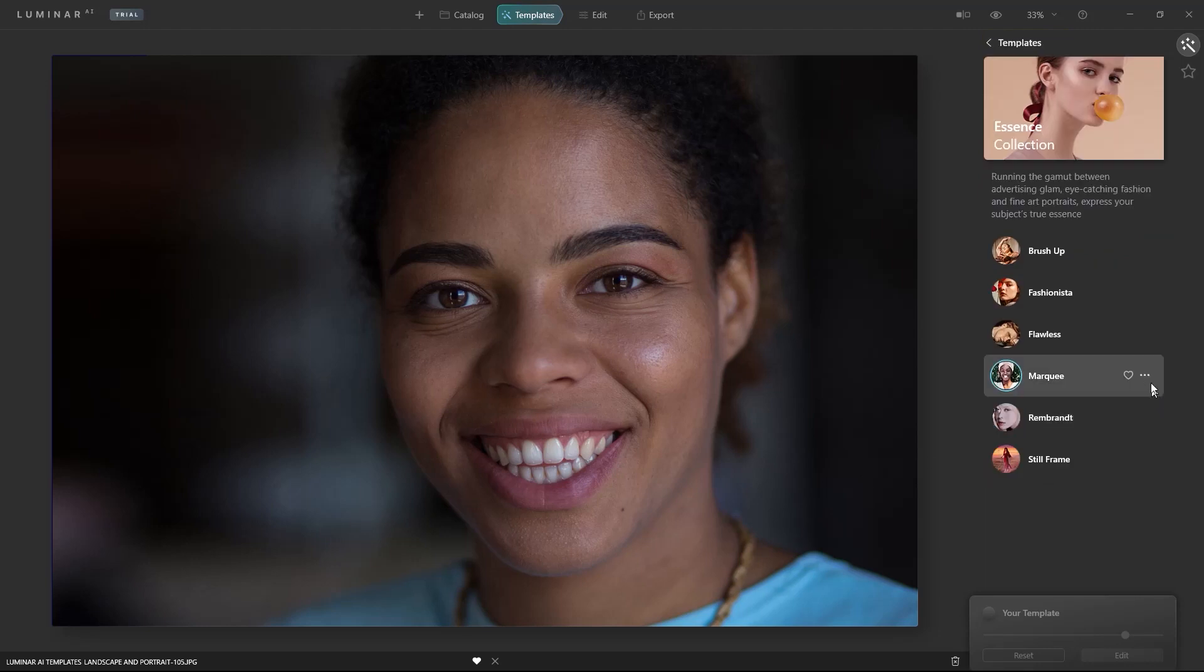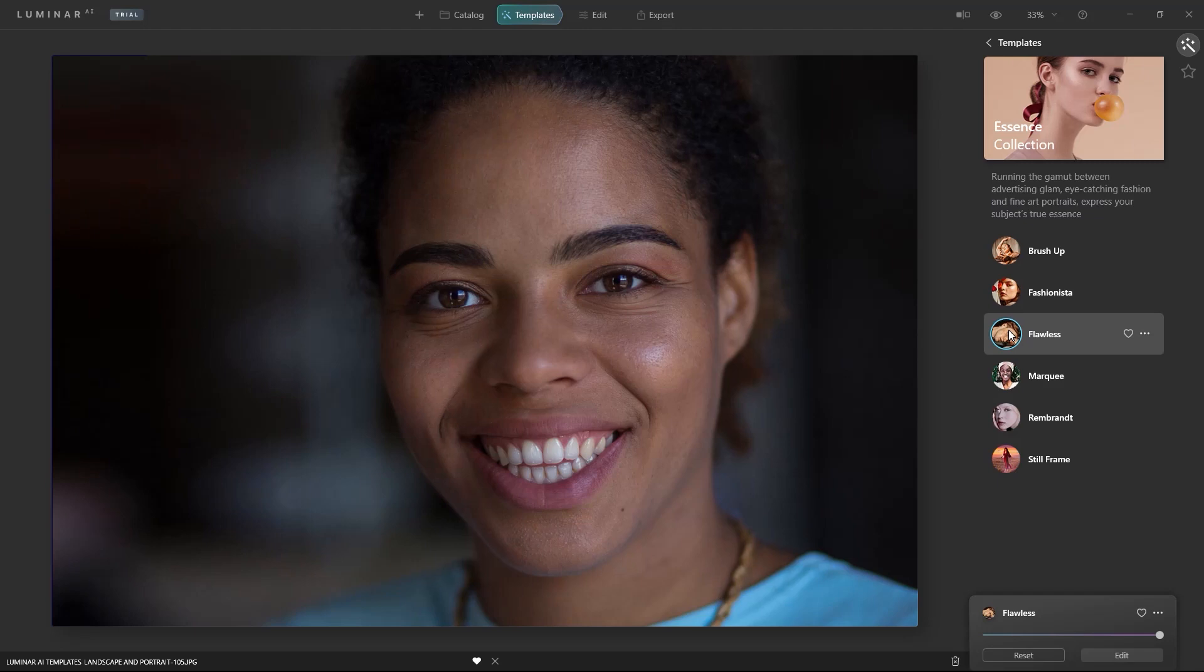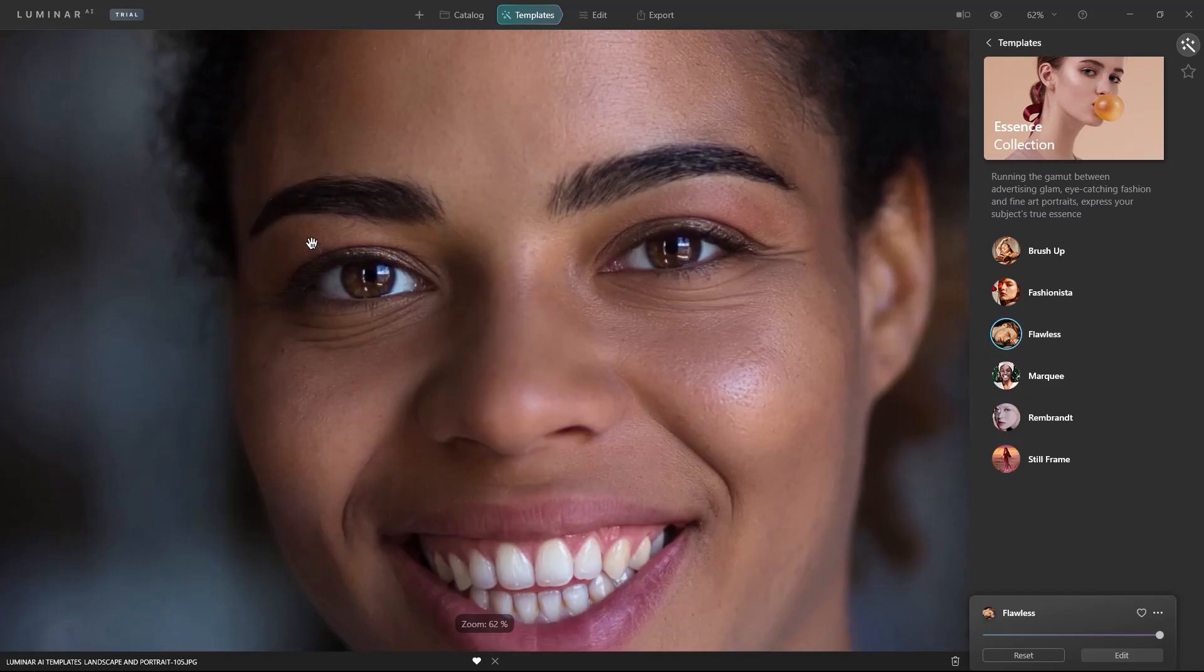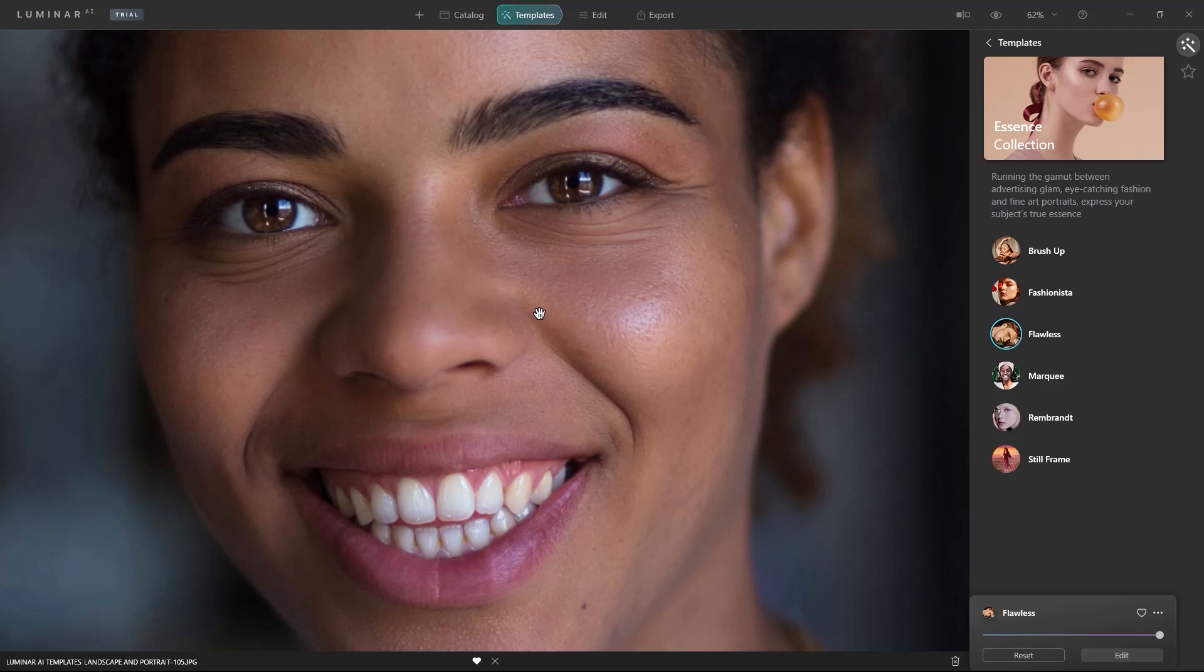Editing portraits is just as easy. After the analysis, choose one of the template collections from the For This Photo panel. Notice how her eyes come to life and her skin is smooth yet doesn't look fake. Excessive shine was removed and her face was slightly slimmed for a more flattering portrait.